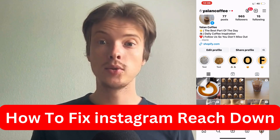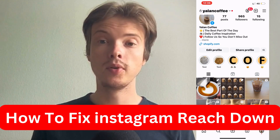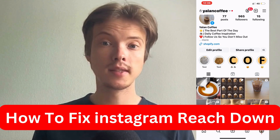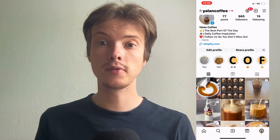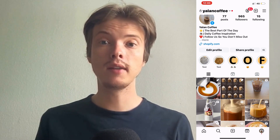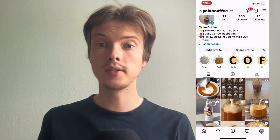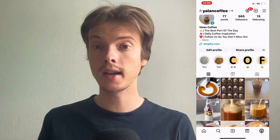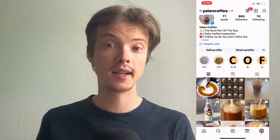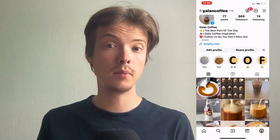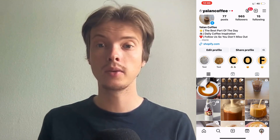Hi everybody and welcome back to NFT Inspo. In this video I'm going to show you a step-by-step guide on exactly how to fix Instagram reach going down. If you're currently facing that exact problem, I had the exact same problem myself and I'm going to show you how I was able to fix it quite quickly.